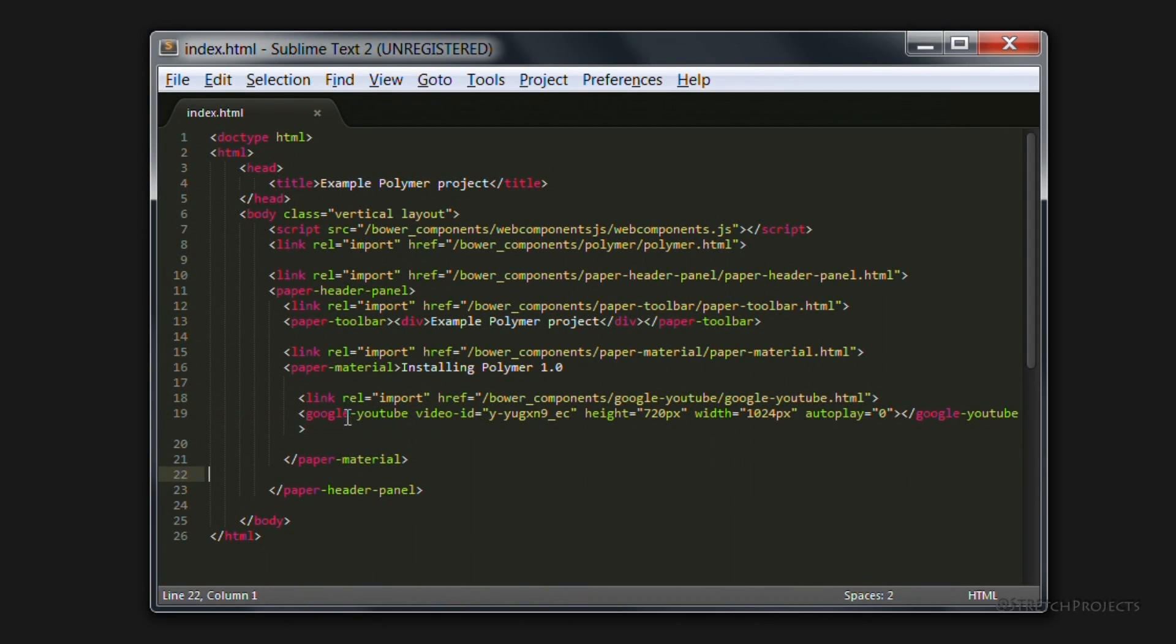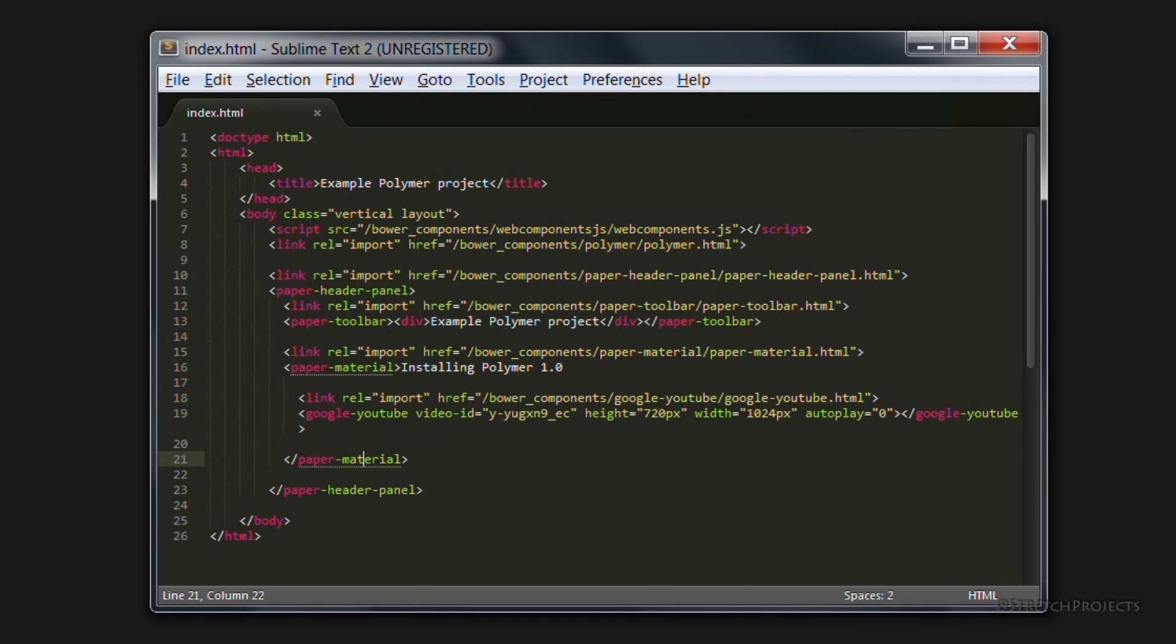So the YouTube element now is included within the paper material element, just as if the paper material element was just any other div that you have been working with in the past.